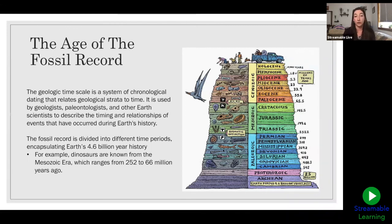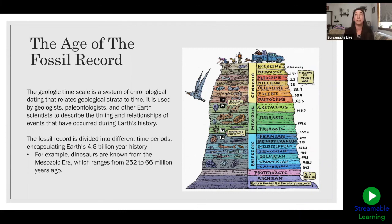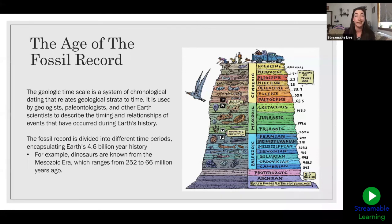The fossil record is divided up into lots of different time periods, all of which try to encapsulate Earth's 4.6 billion year history. A popular one of course is the dinosaurs. Dinosaurs are from the age of dinosaurs, also known as the Mesozoic era, which ranges from about 252 million years ago to about 66 million years ago.